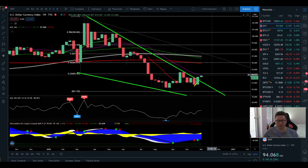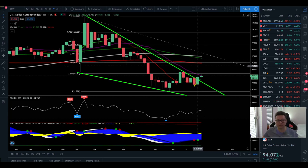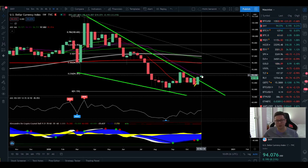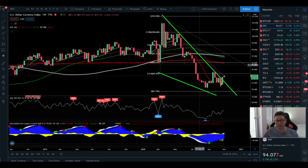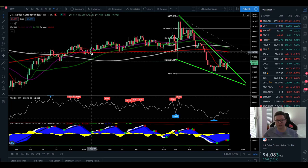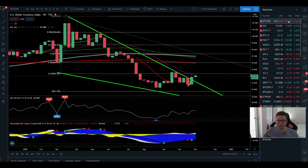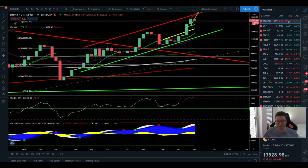Looking at the DXY on the weekly, currently we're getting rejected from the 20-week moving average. If we push higher, I think we'll see the area up at around 97, and this is where I'm expecting huge rejection because in the past this acted as huge support and should now be turning into new resistance.